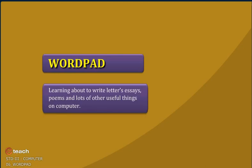Learning about writing letters, essays, poems and lots of other useful things on computer.